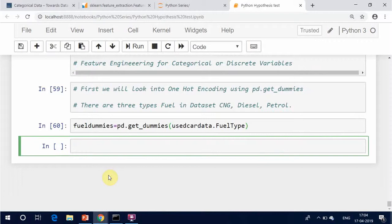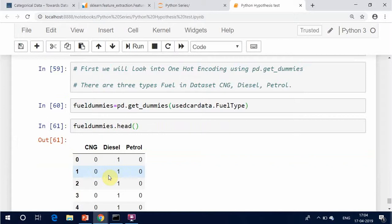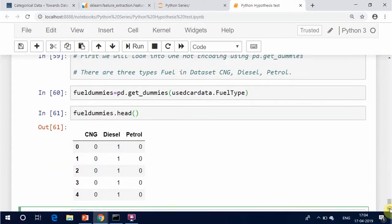Presence of a level is represented by 1 and absence is represented by 0. For every level present, one dummy variable will be created.